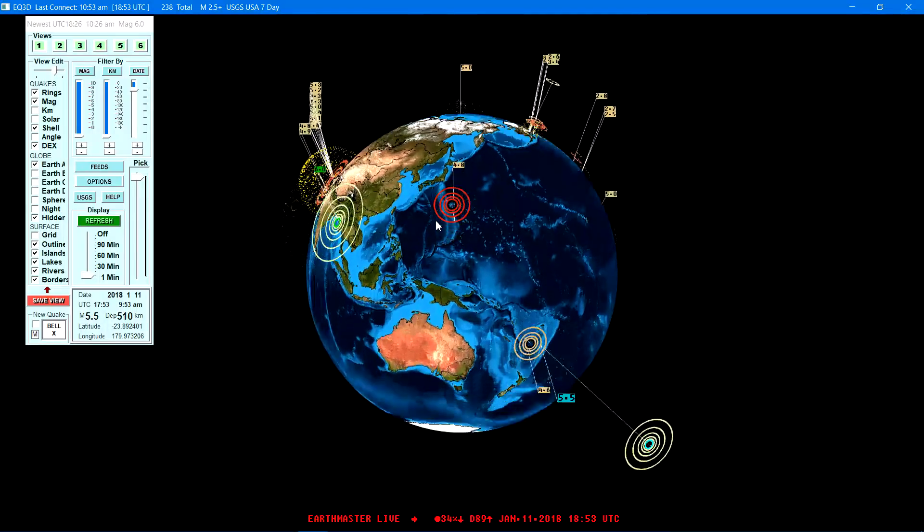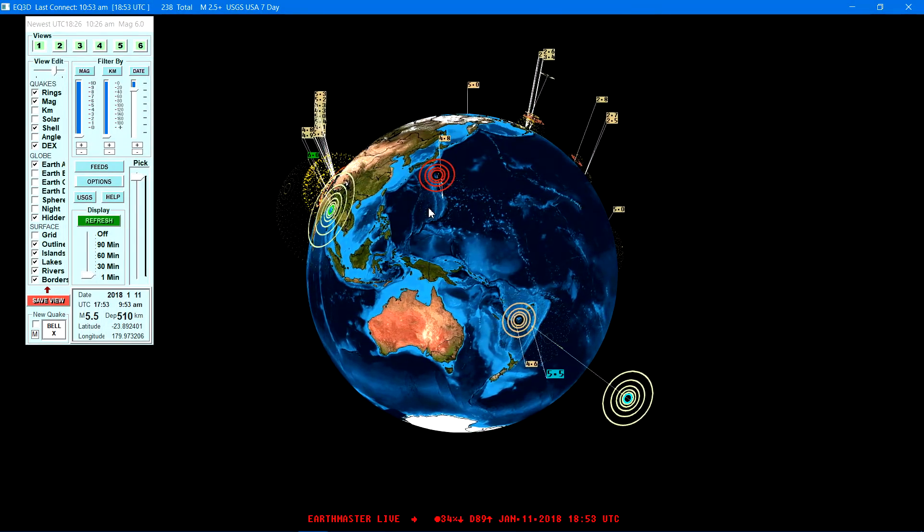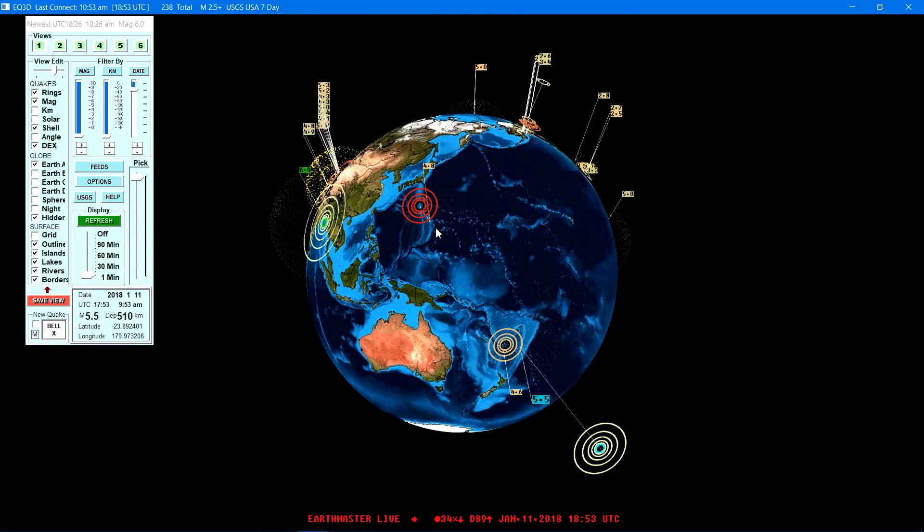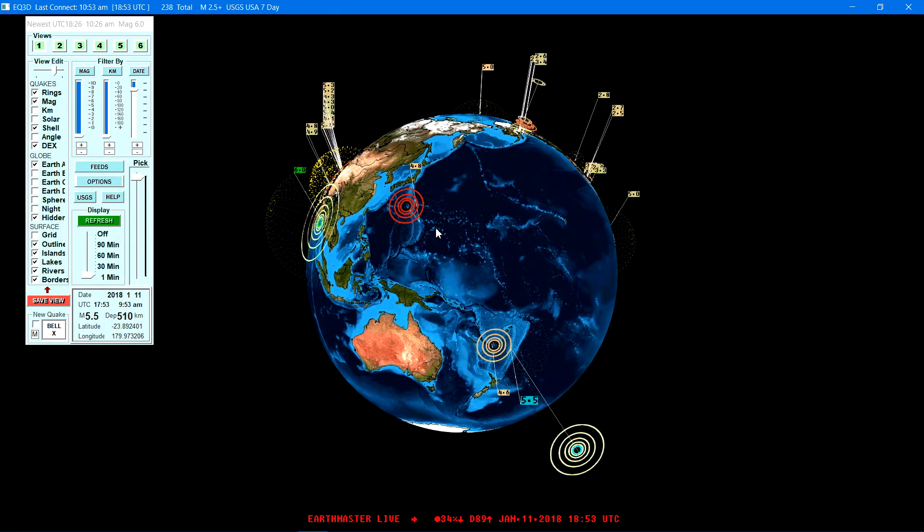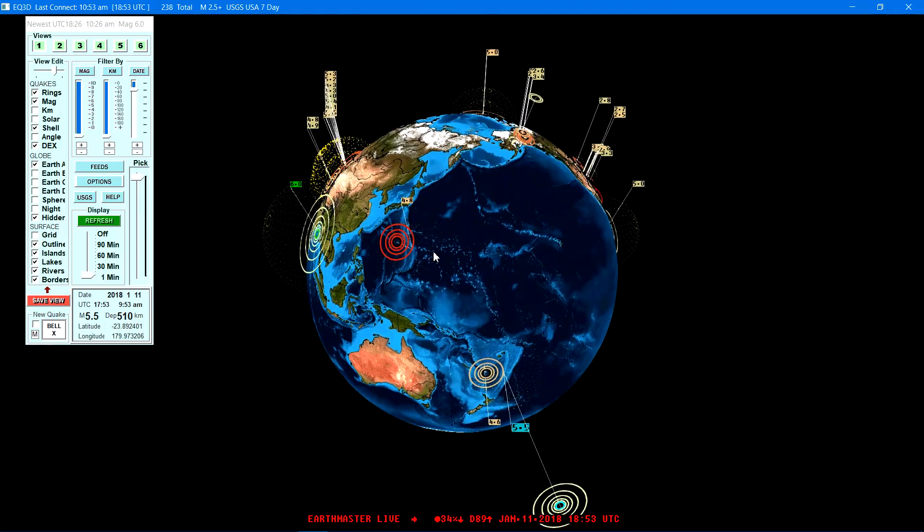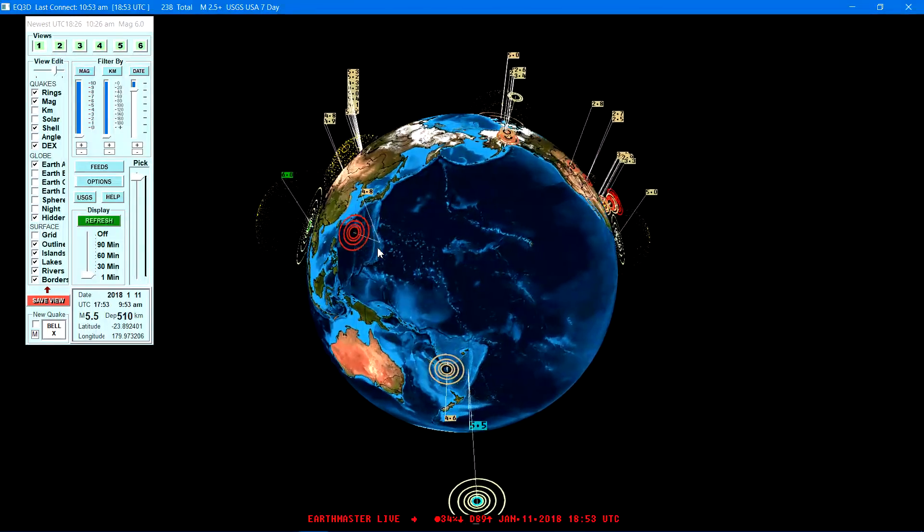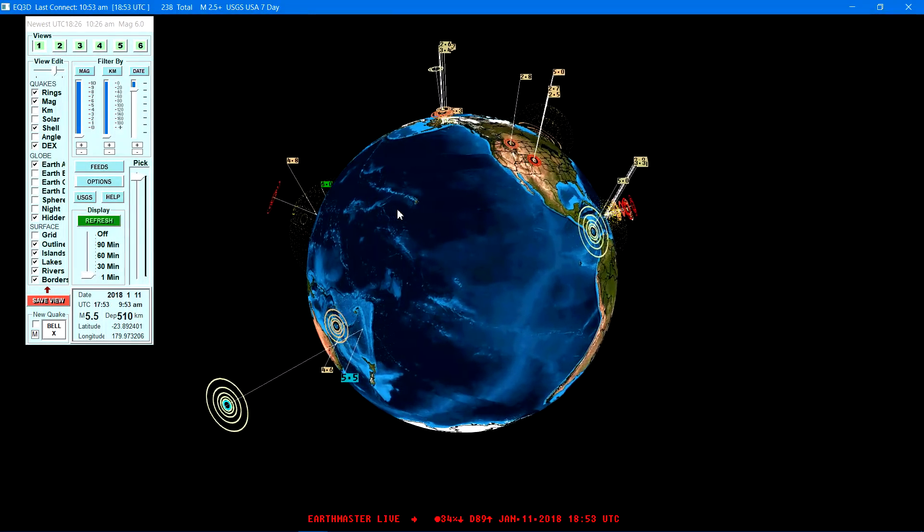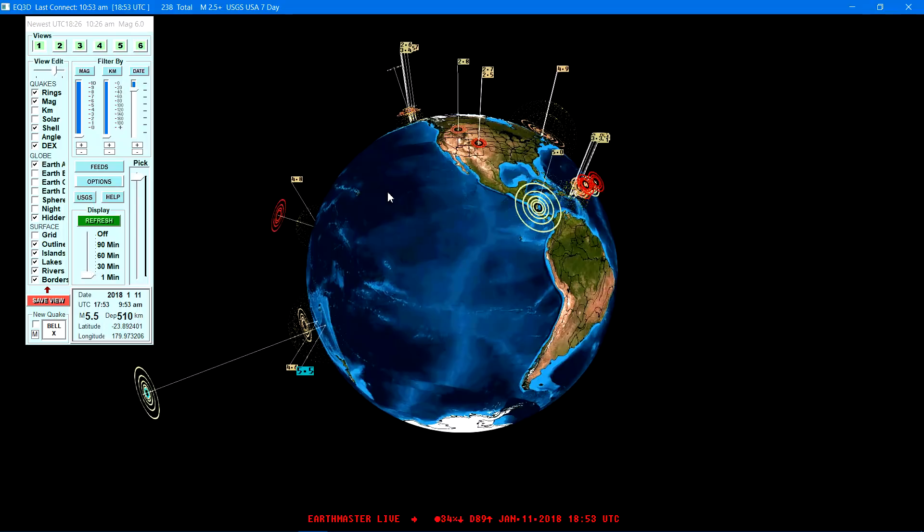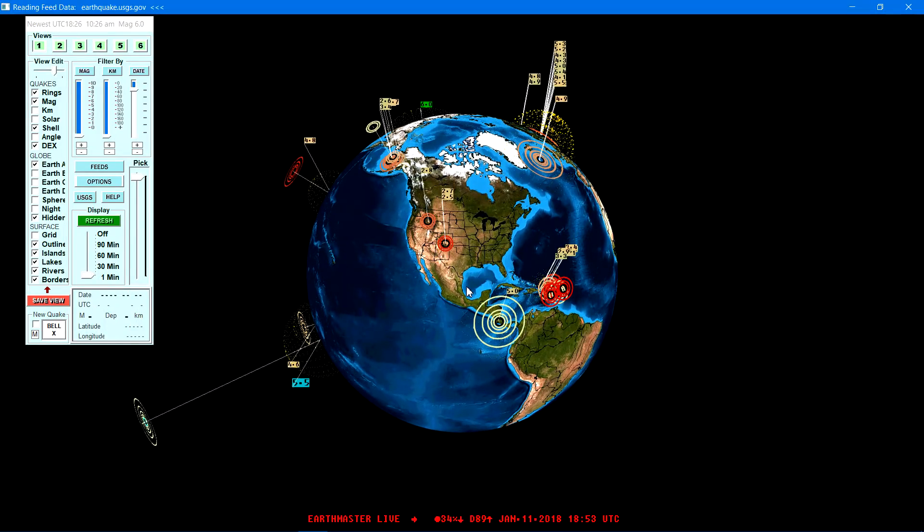You know 500 and something kilometers below the surface there is definitely some deep movement and ultimately can affect you know other plates being that far down there. There's just a lot going on down there right now, looks like a five pointer there south of the.